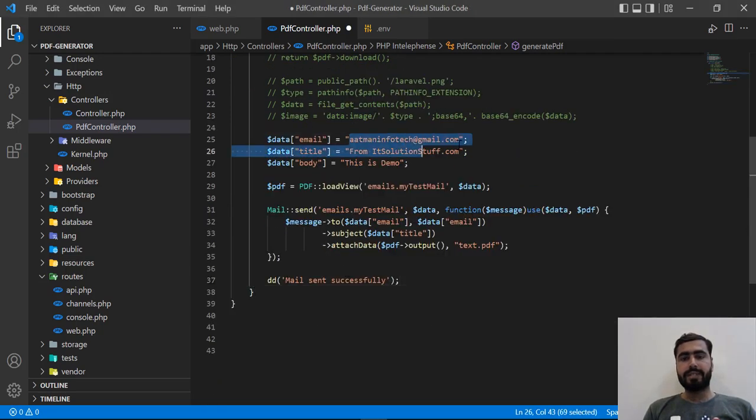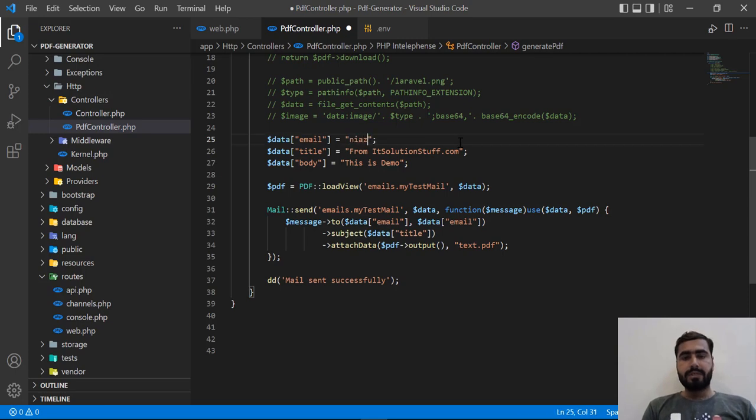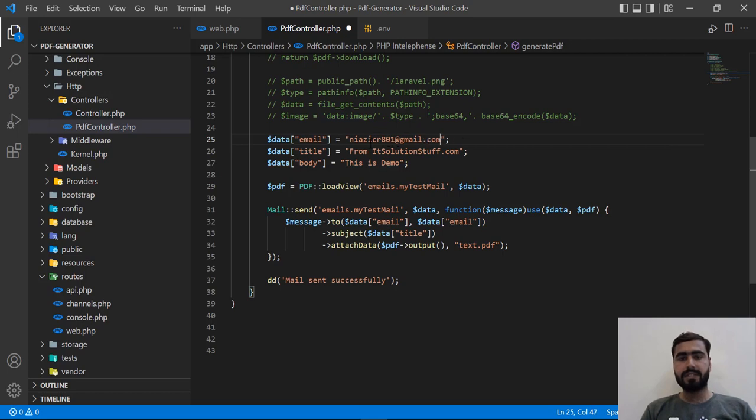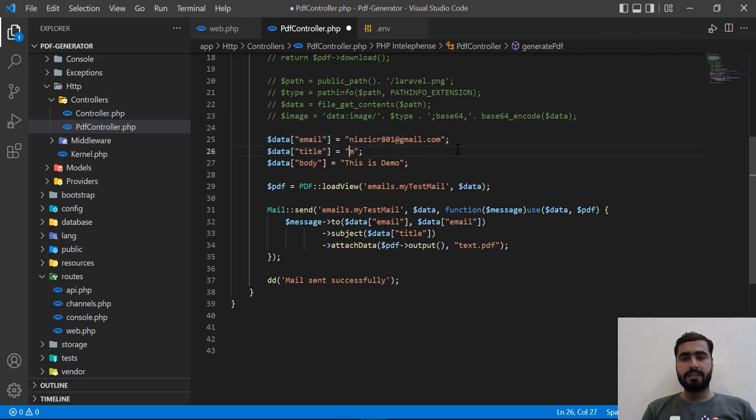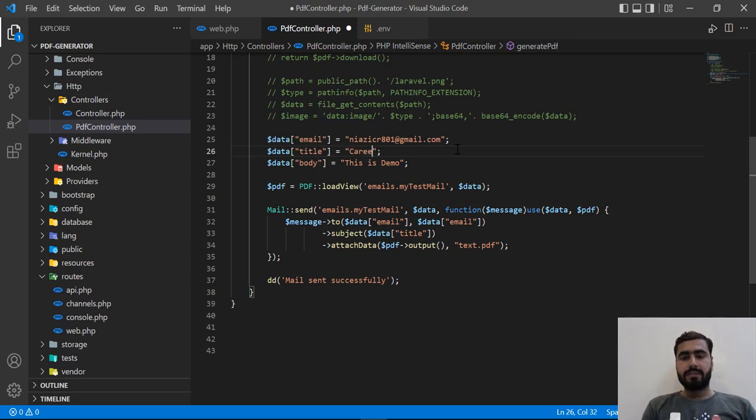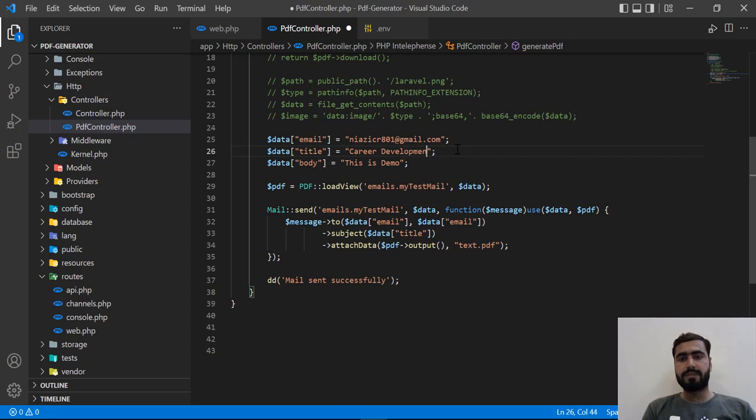First we need to update our email. Let me add this - ngcr801@gmail.com. Then here we need to add our email title - this would be Career Development Lab, our YouTube channel name. Let me add this from here.